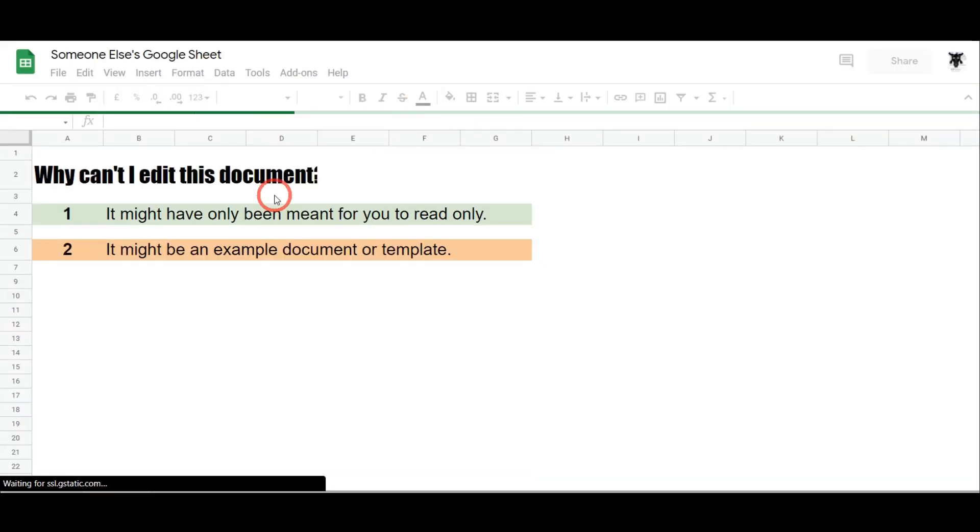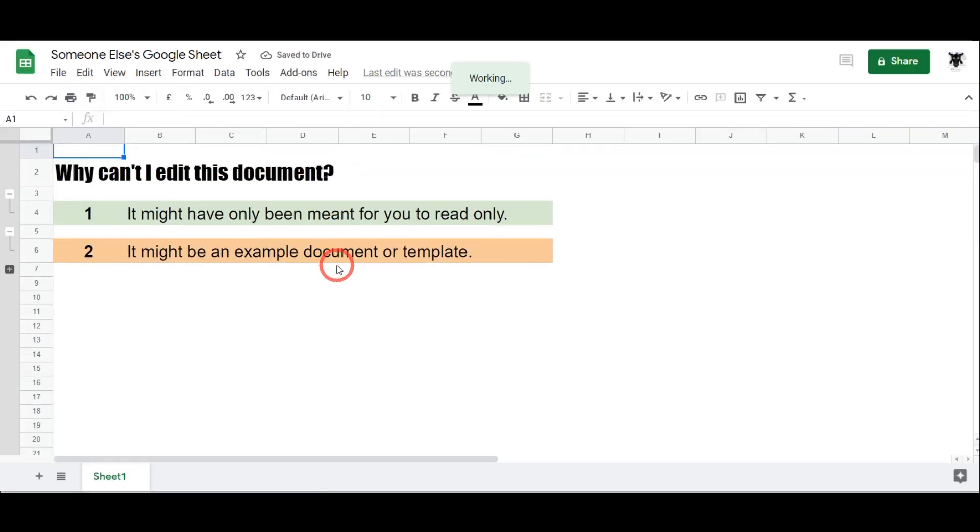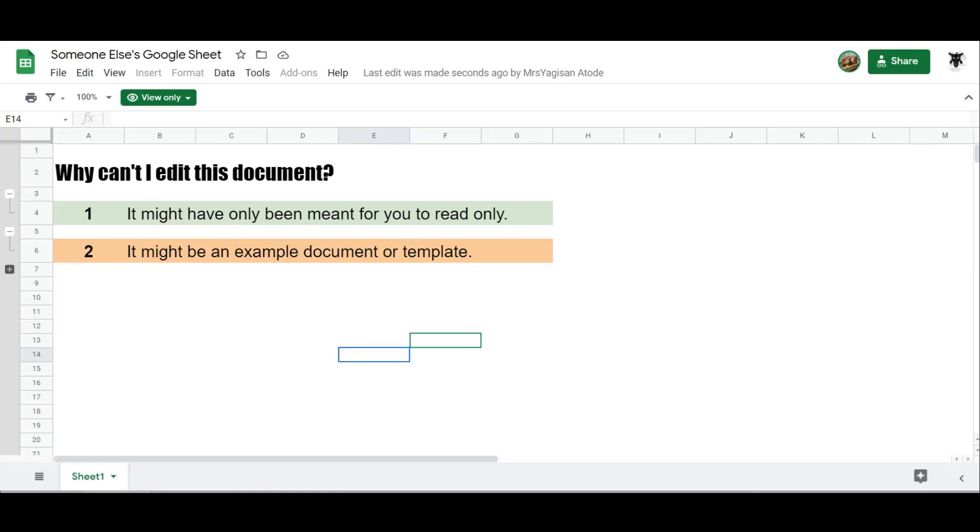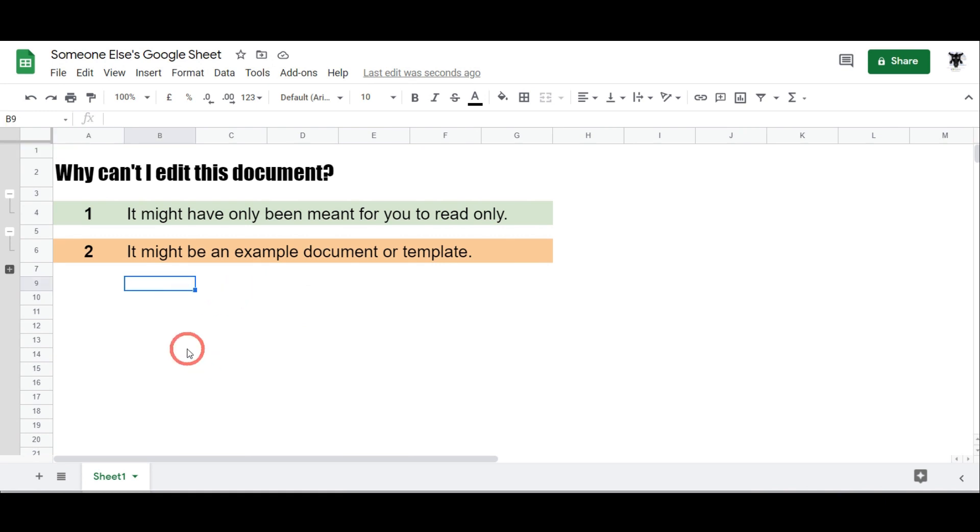And then you'll get a little pop-up of this new document. So now I have the one that was shared that only has view access, and then my very own copy of the document. And I can actually go in here and now I can edit.